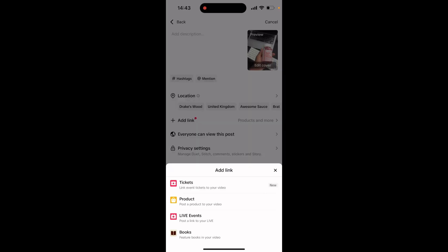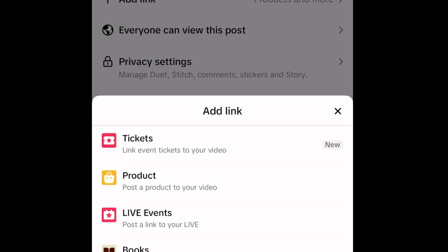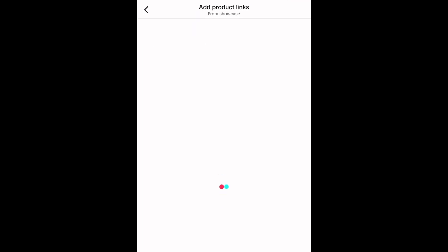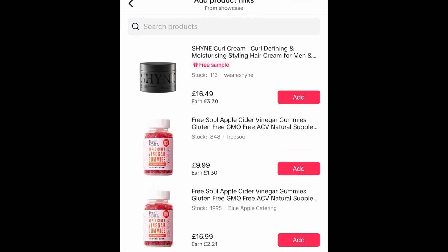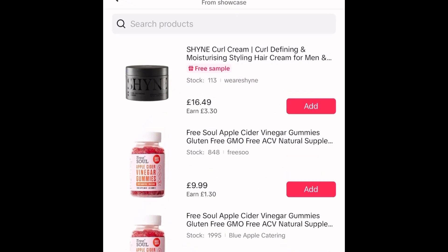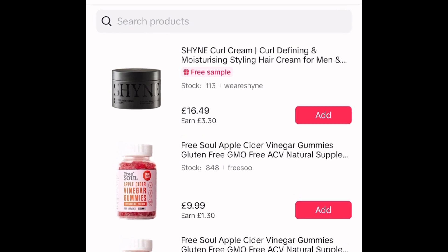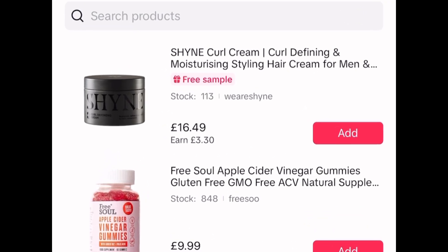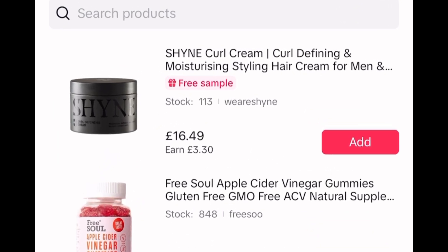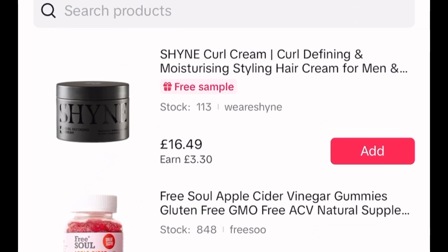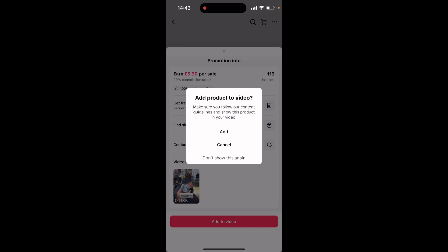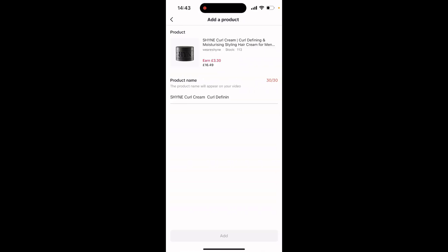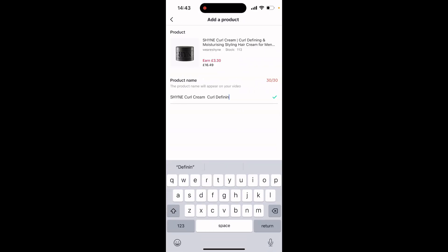You'll notice there that I can add various links, but most importantly for the scope of this video I've got an option to add a product. If I click on that, it takes me onto the showcase and the product I added earlier is available there. All I need to do is click 'Add' and there we go — I can now add this product into the description of the video.